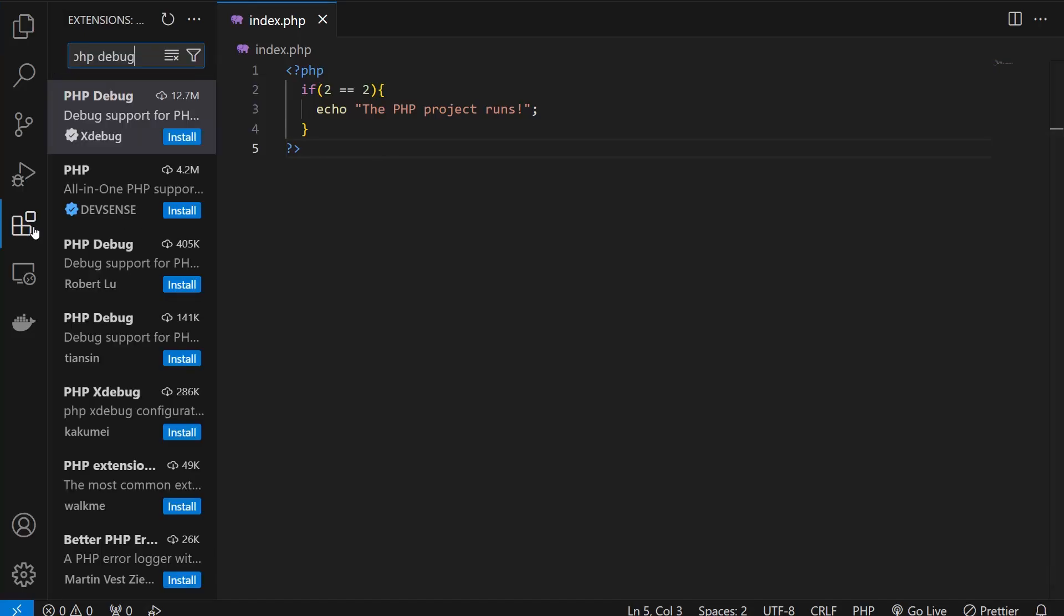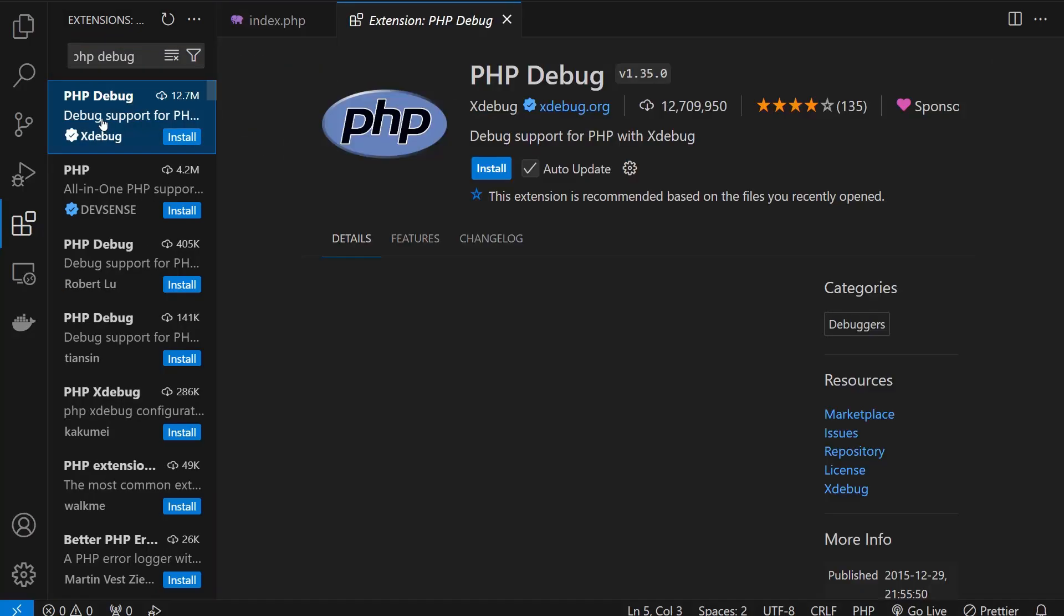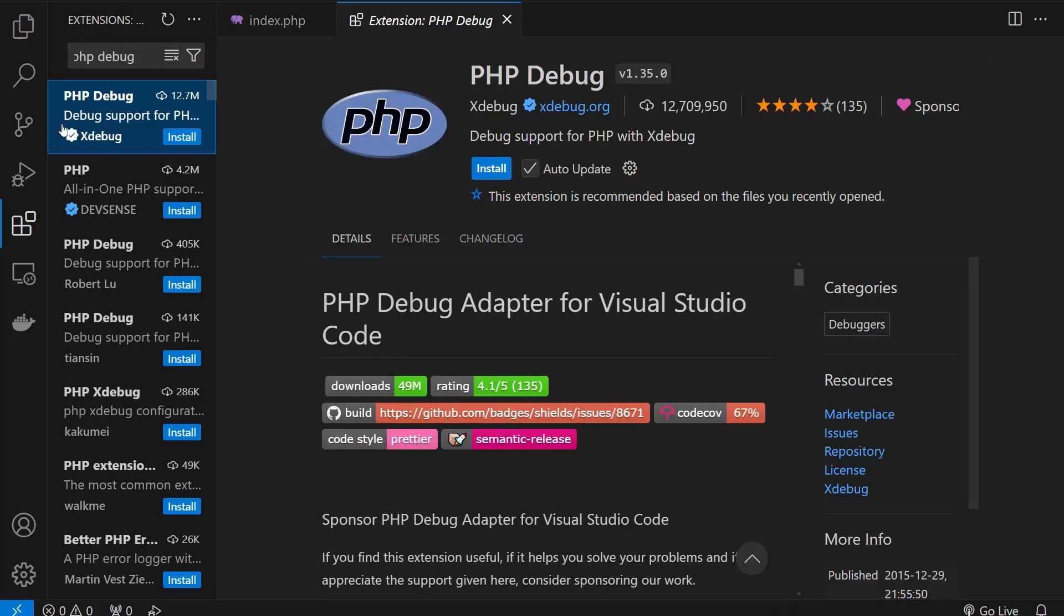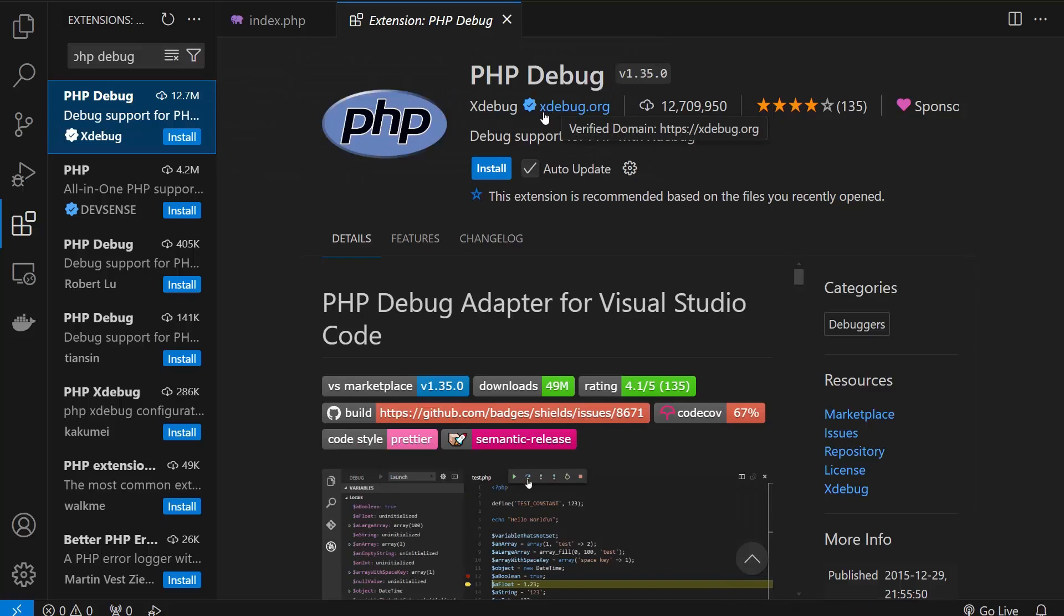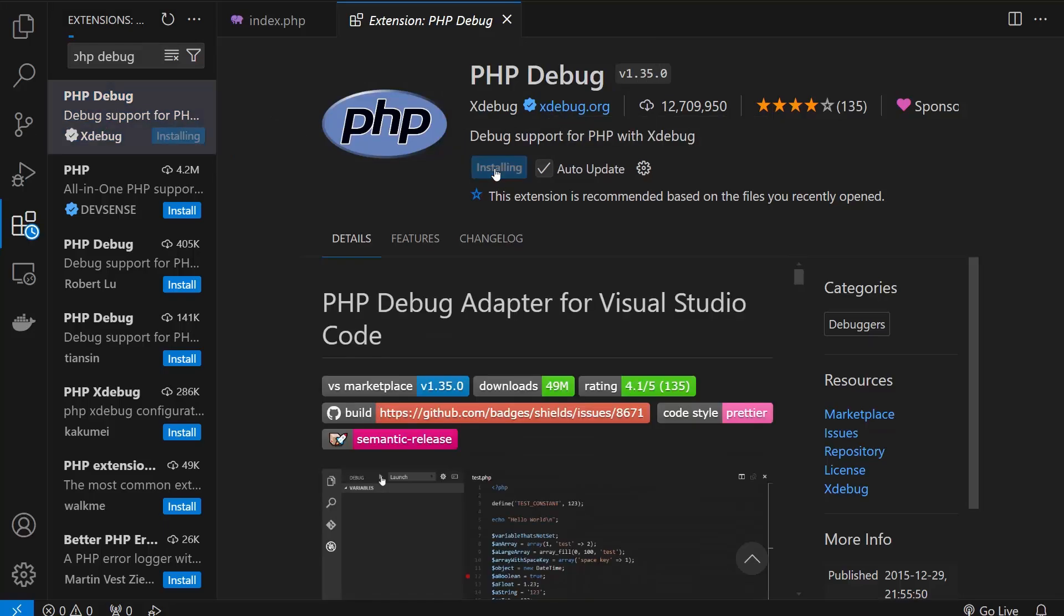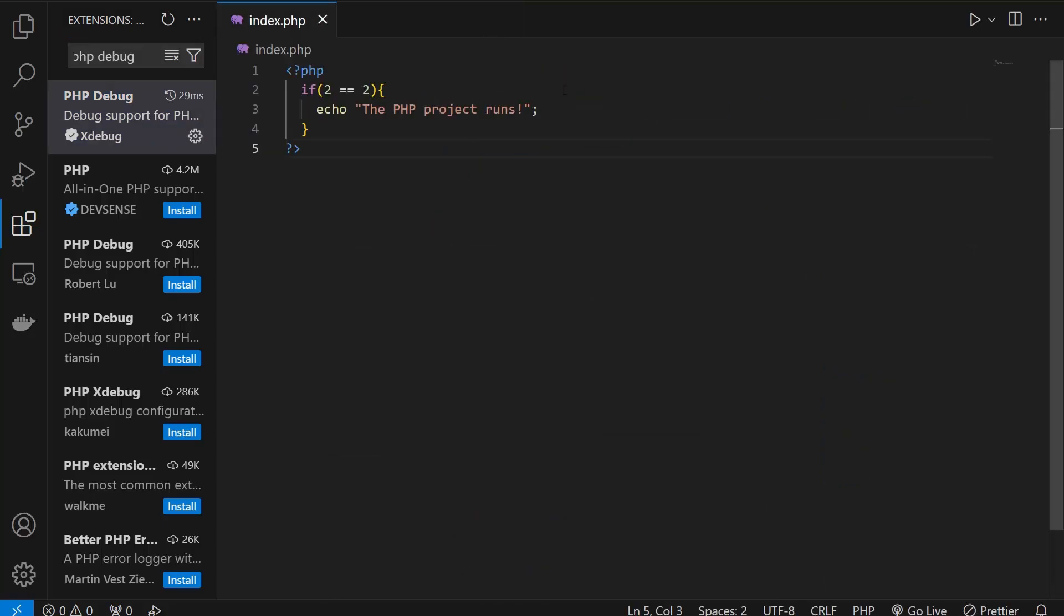You need to click on the extension and write "PHP debug" like this. Here is the PHP debugger made by xdebug.org. You need to install that. Once you finish installing, you can simply close that. There is a new button that just appeared, it was not here previously.